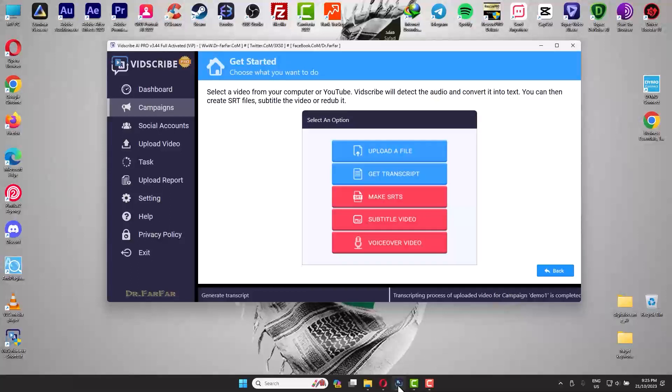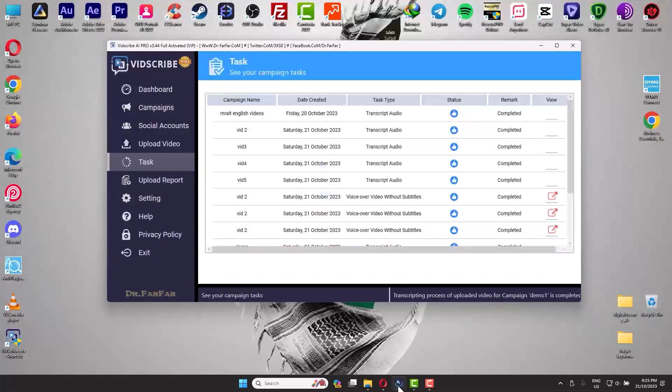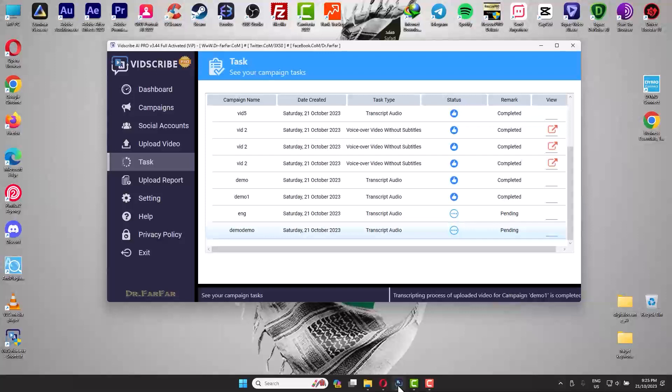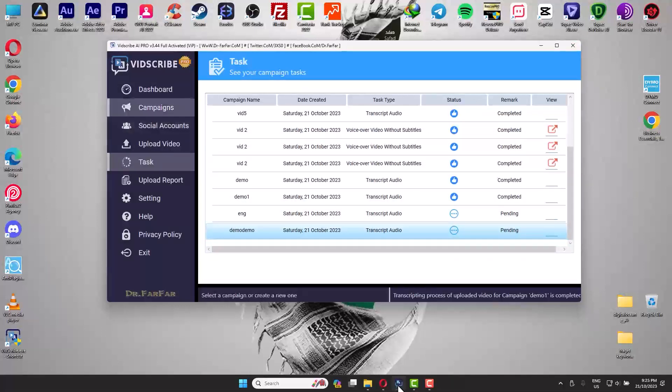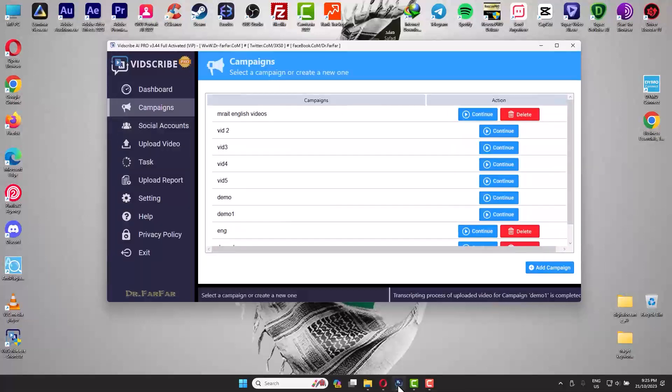It will take five to ten minutes depending on your video. I highly recommend that you go to Task, and if you see it says Pending or Queued but not Processing, then I highly recommend that you exit the software and enter again. If it says Pending, just leave it for five to ten minutes and it will work.